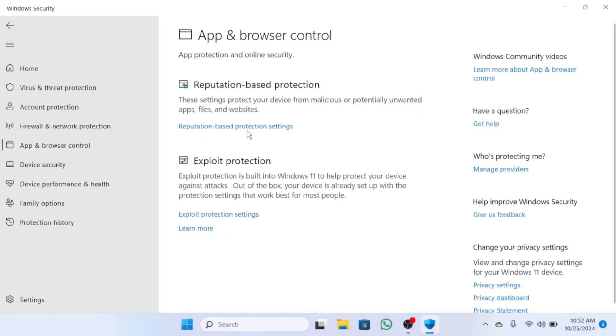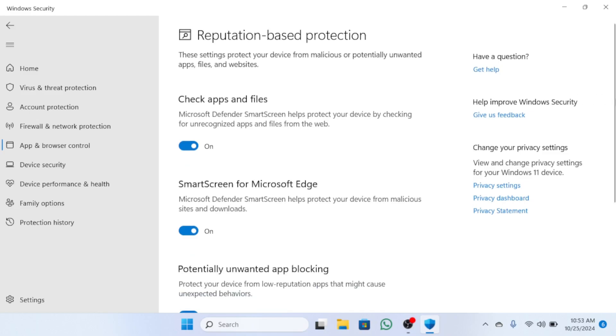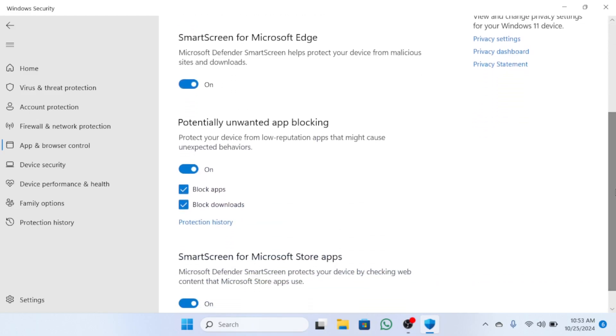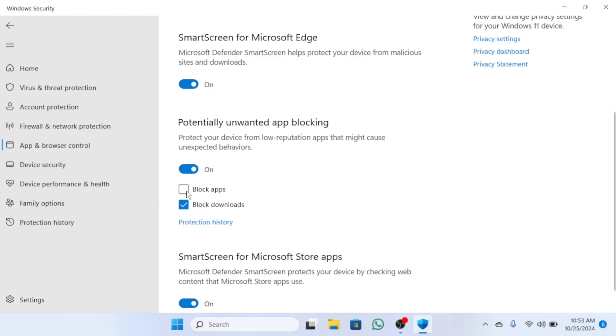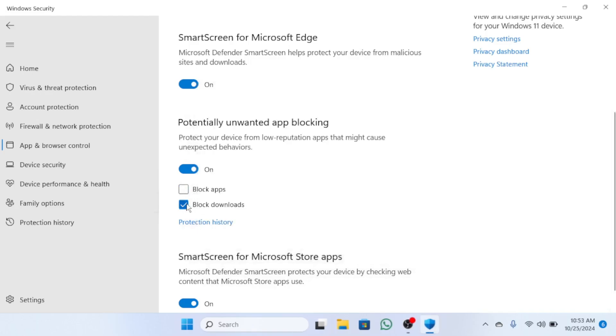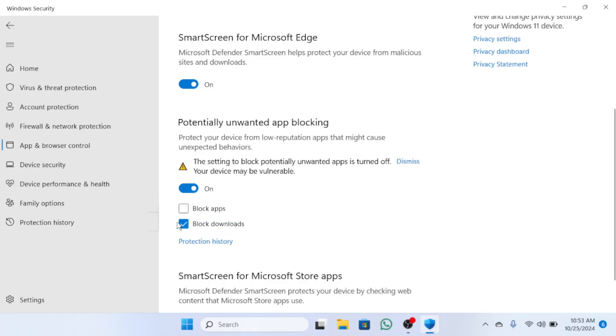Scroll down and untick the options for Block Apps and Block Downloads.